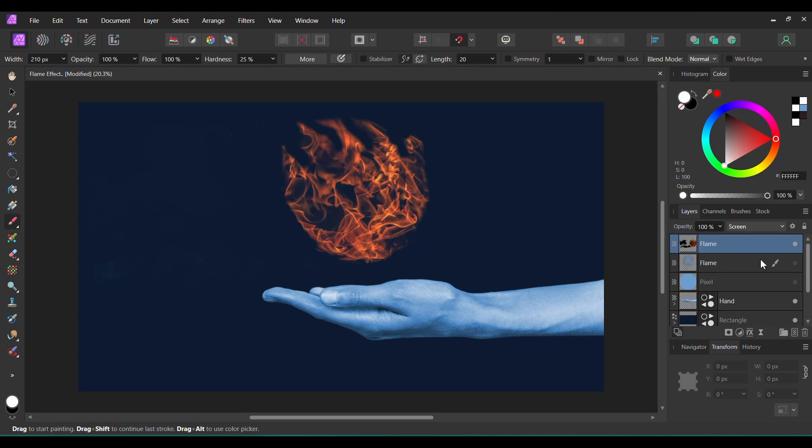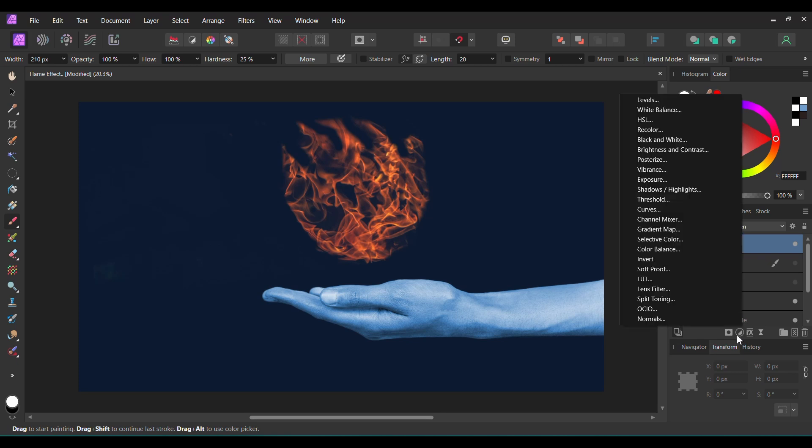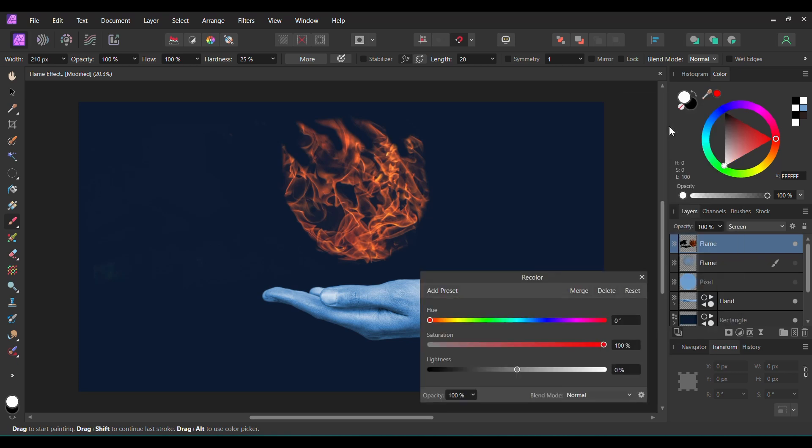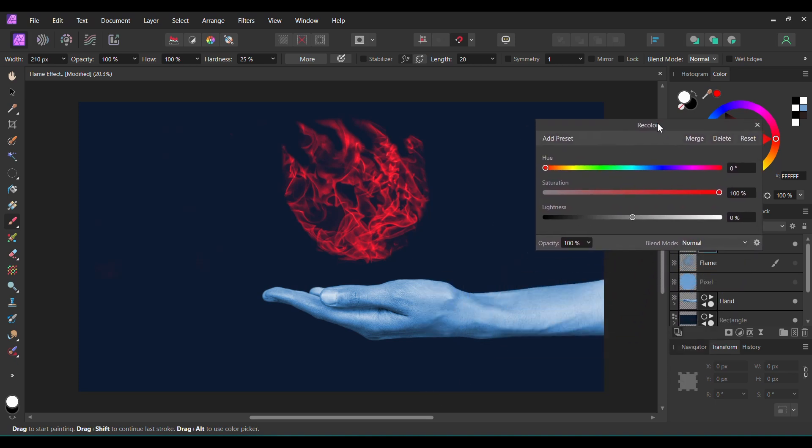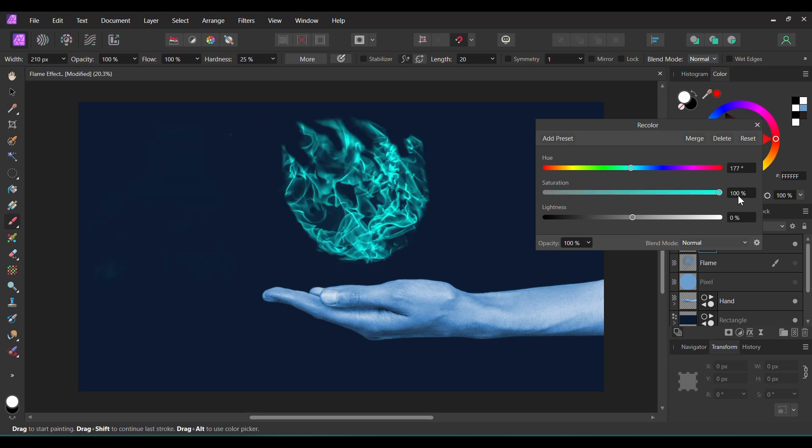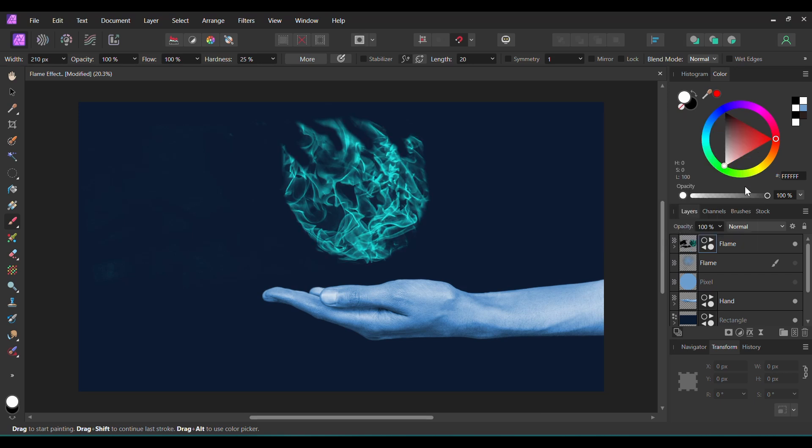With the new Flame layer selected, go to the Layers panel and click the Adjustments icon. Then, select the Recolor Adjustment. Here, we can change the color of the flame. You can set the Flame color to whatever color you want. For this color flame, I set the Hue to 177 degrees, Saturation to 83% and the Lightness to negative 10%. Make sure the adjustment is inside the Flame layer.